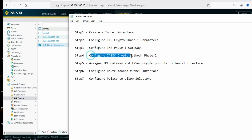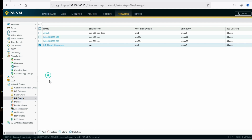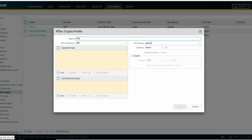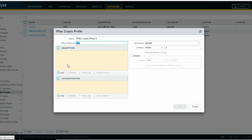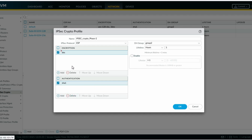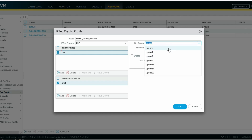Now configure IPSec crypto method phase 2. Click on IPSec Crypto — you can see predefined suites already. We'll create our own. IPSec crypto phase 2: protocol ESP, encryption method DES, authentication method SHA-1. Remember this setting must match the peer firewall. DH group — select No PFS. Click OK.